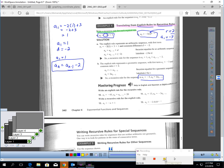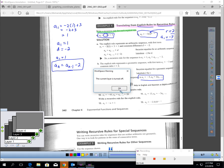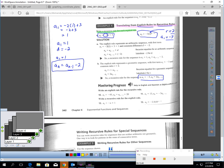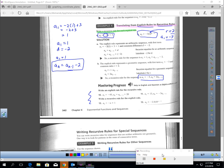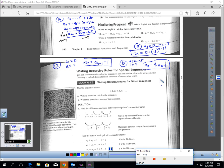Pause the video and try these four questions. I'm back, and here are the answers to numbers 10, 11, 12, and 13: the explicit rules for 10 and 11, and the recursive rules for 12 and 13. If you're not 100% sure, please bring it up in class and we can walk through it step by step.